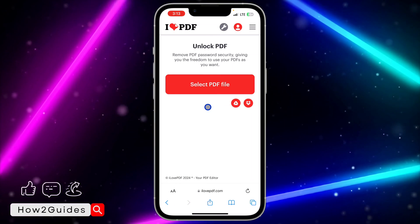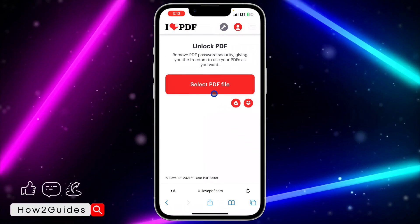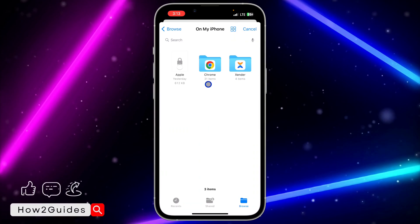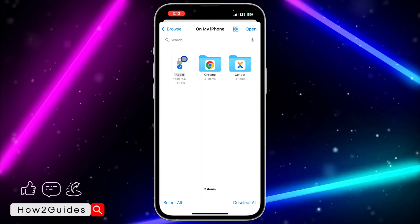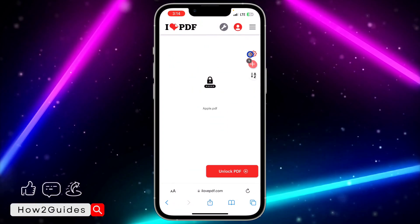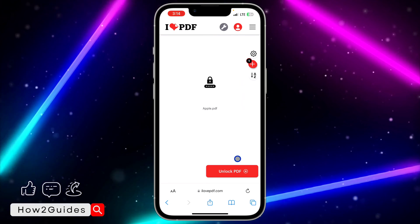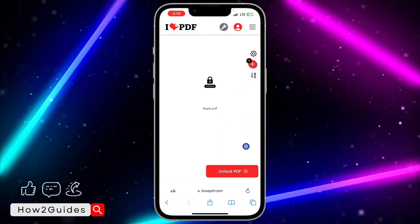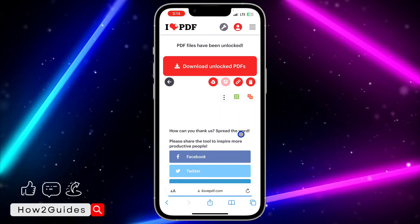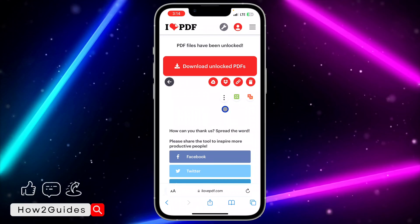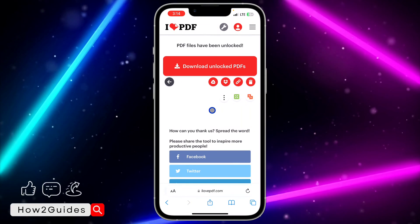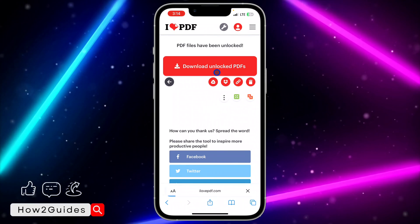Once you click on the ilovepdf website, you need to upload the PDF file. Click on 'Select PDF File' and upload it. Once you select it, click on 'Upload.' Once you upload it, click on 'Unlock PDF' right here and it's going to start processing.